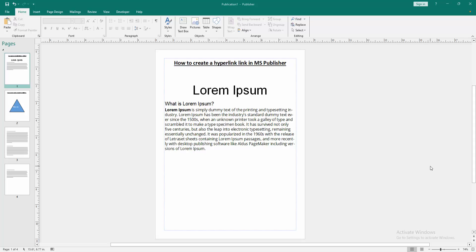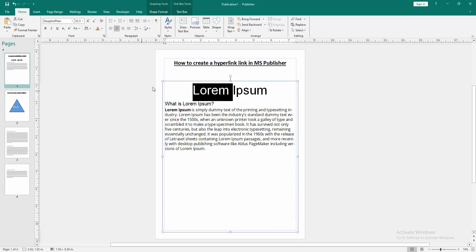Firstly, we have to open a publisher document. Now we want to create hyperlink. Select a text. Now I select this text.